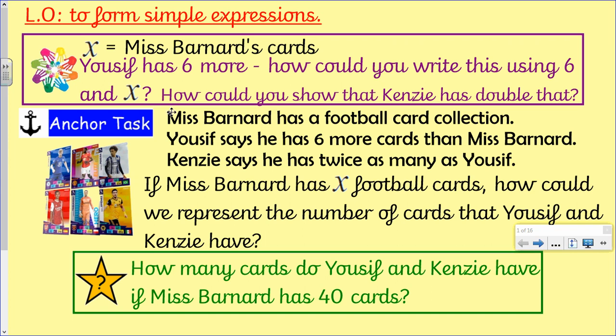A little problem for you here. Miss Barnard has a football card collection. Yusuf says he has six more cards than Miss Barnard. Kenzie says he has twice as many as Yusuf. If Miss Barnard has X football cards, how could we represent the number of cards that Yusuf and Kenzie have?